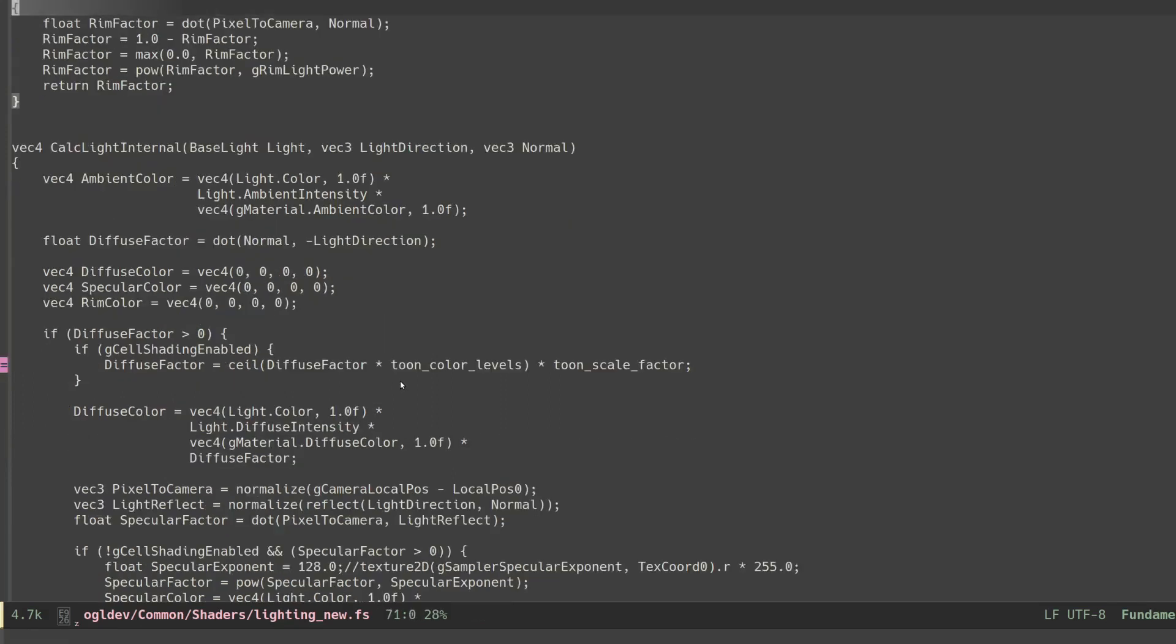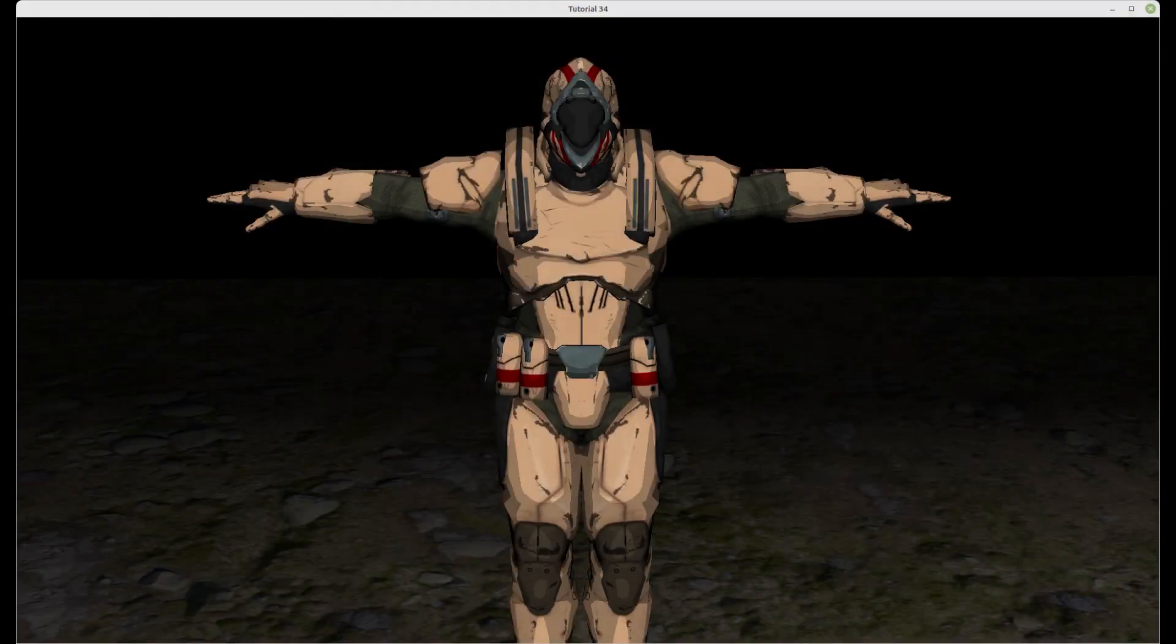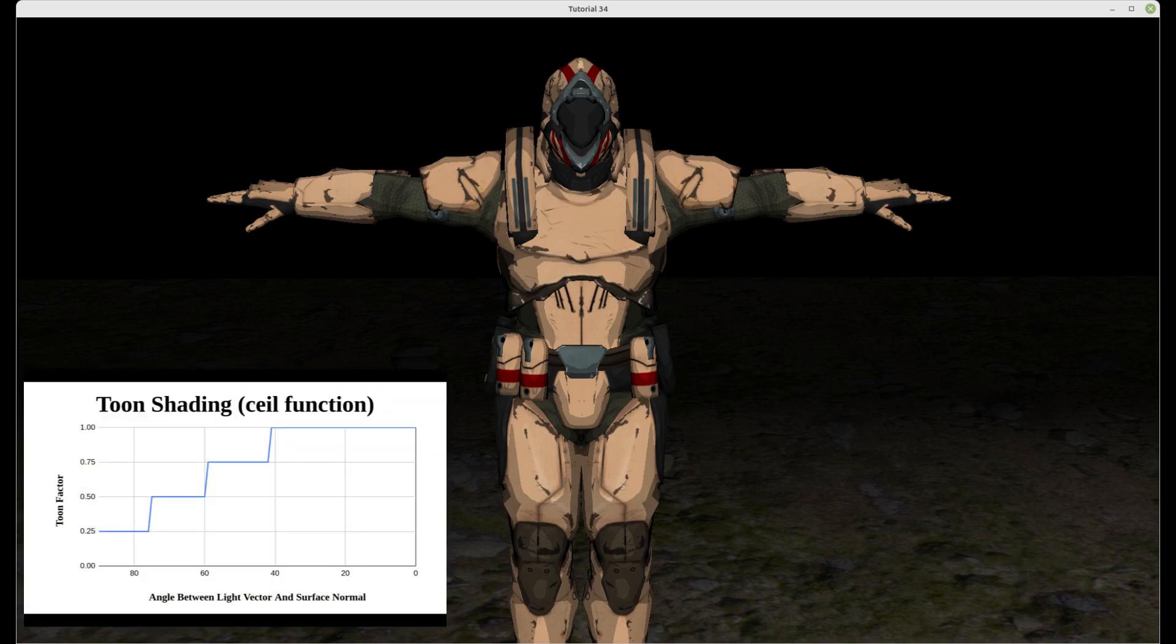The lighting calculations continue as usual and we use the updated diffuse factor to calculate the diffuse color. Notice that the use of the ceil function makes the final result somewhat brighter because even small diffuse factors will be rounded up to the reciprocal of the number of toon levels. This behavior is of course true for every value of the diffuse factor.